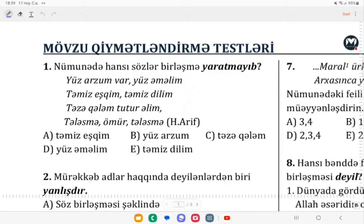Bizə deyir ki, 100 arzum var, 100 əməlim. Fikir ver: 100 arzum, 100 əməlim — bunlar artıq nəyədir? Rahatsız sözlər birləşməsində belə gətirən bir nümunə formalaşdırmış oldu.